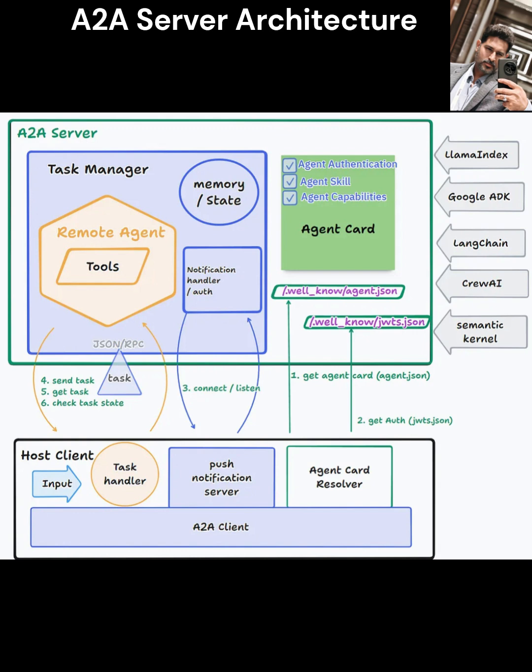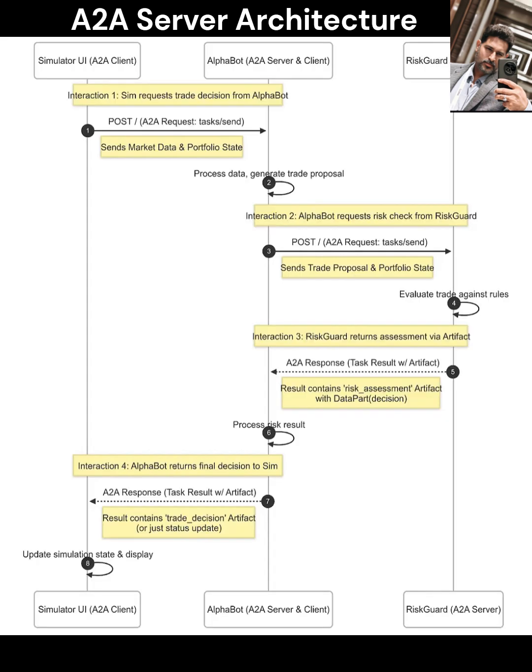This architecture prioritizes scalability, security, and low-latency message exchange in distributed systems. First, the Agent Registration and Discovery Layer: The entry point is the Agent Registration Service, a microservice that enables dynamic onboarding of AI agents. Agents register via a RESTful API endpoint.